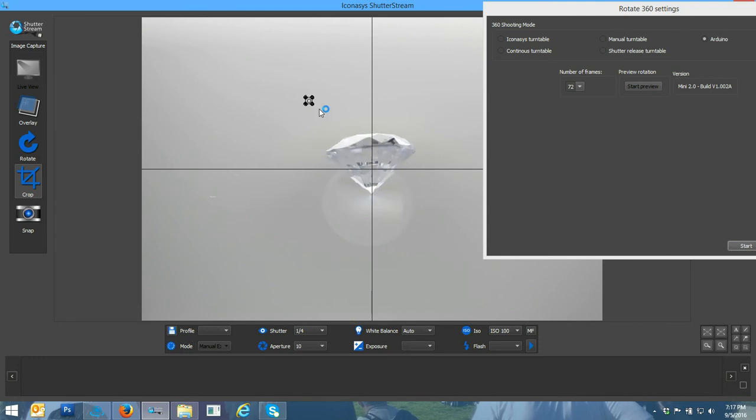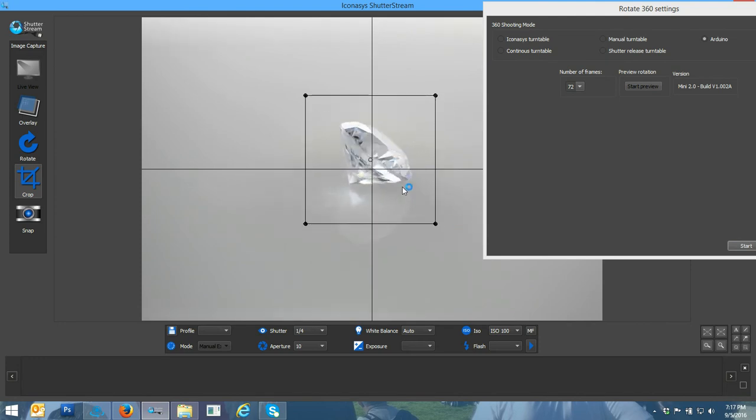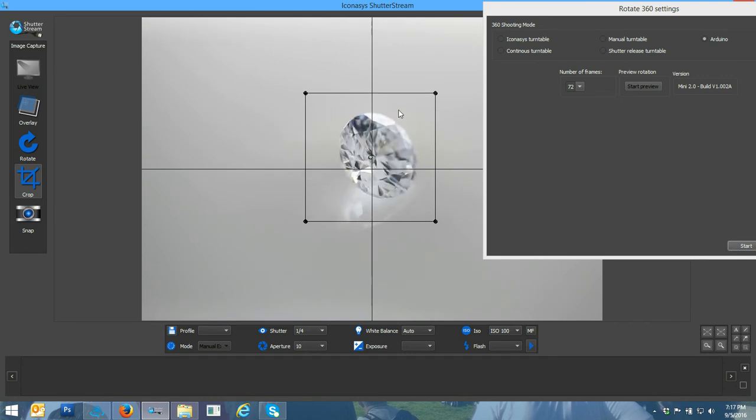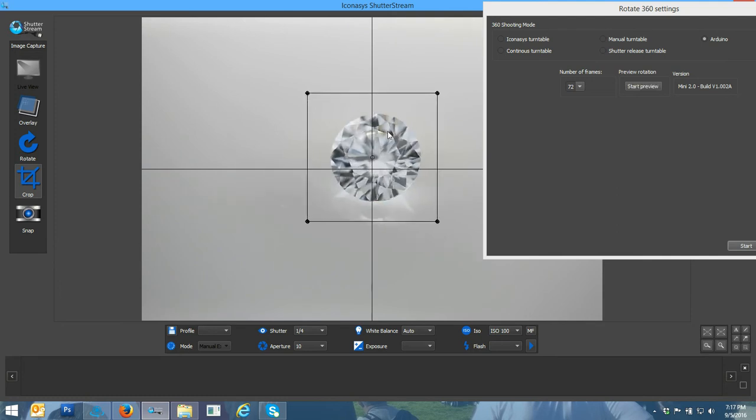The next thing that we want to do is crop around our subject. Obviously we could shoot the whole entire frame, but not really required since we can actually pre-crop this. I'll define my crop area. It looks pretty good there.